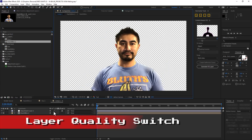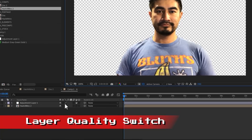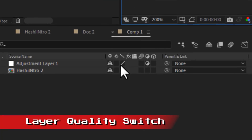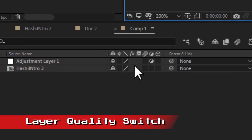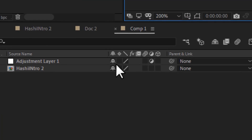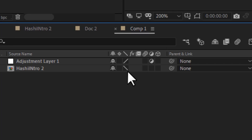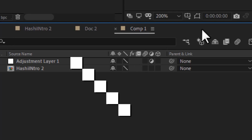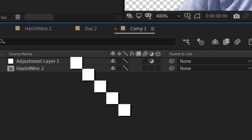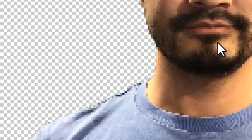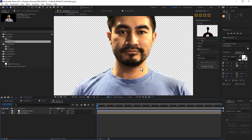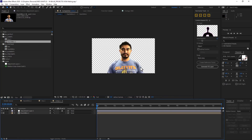Now it's time to talk about the layer quality switch. It's down here in the timeline, and in almost all instances we want to click this twice to see the low quality pixelated interpolation symbol. That means the sampling is much more sharp in the comp, and especially with text layers we're really going to need that.